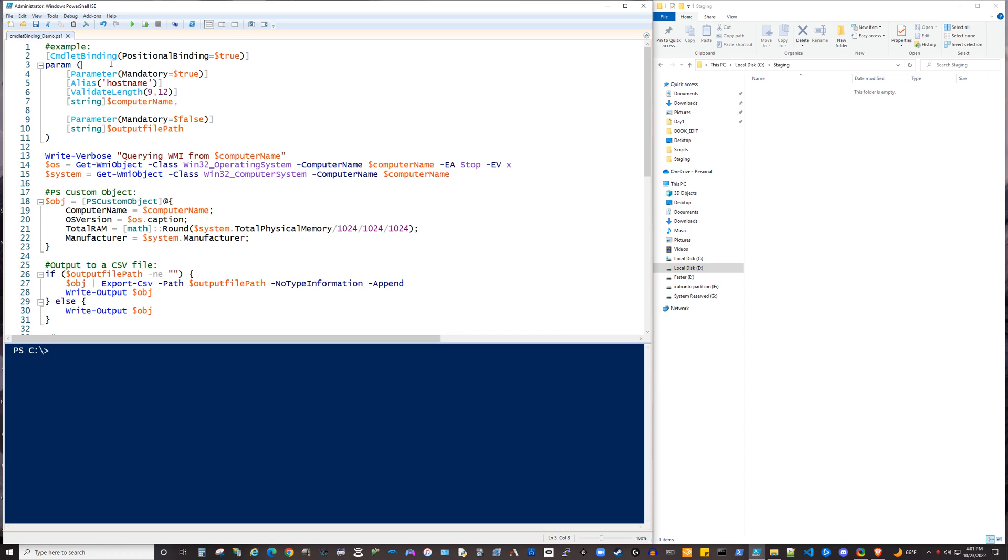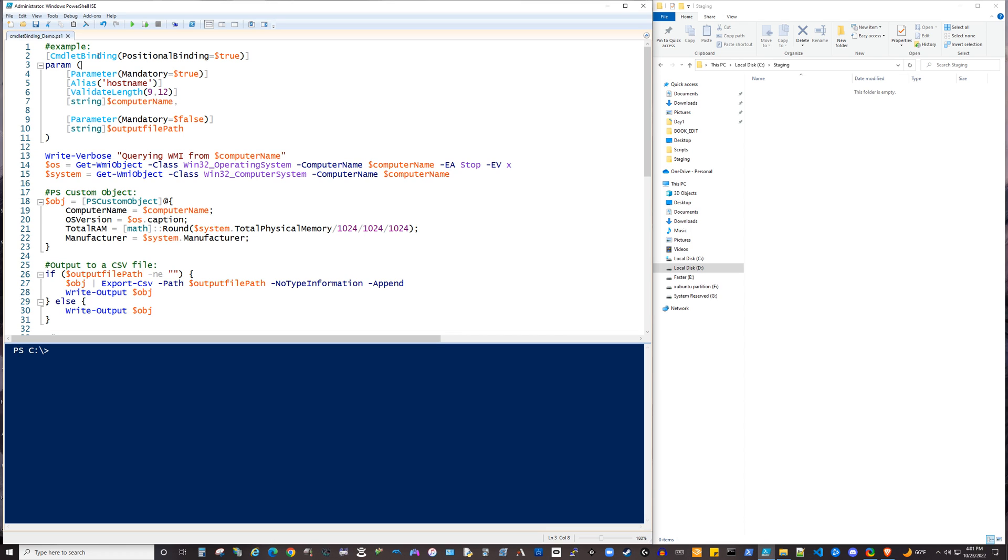Well, in brief, commandlet binding is an optional attribute with arguments that can be included in your scripts or functions that allows those scripts or functions to become advanced scripts. And that opens them up to some functionality that's normally reserved for official commandlets that are written in C sharp.